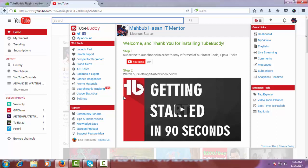Here you can see 'YouTube Ready' — TubeBuddy has successfully been installed and linked to your YouTube account.